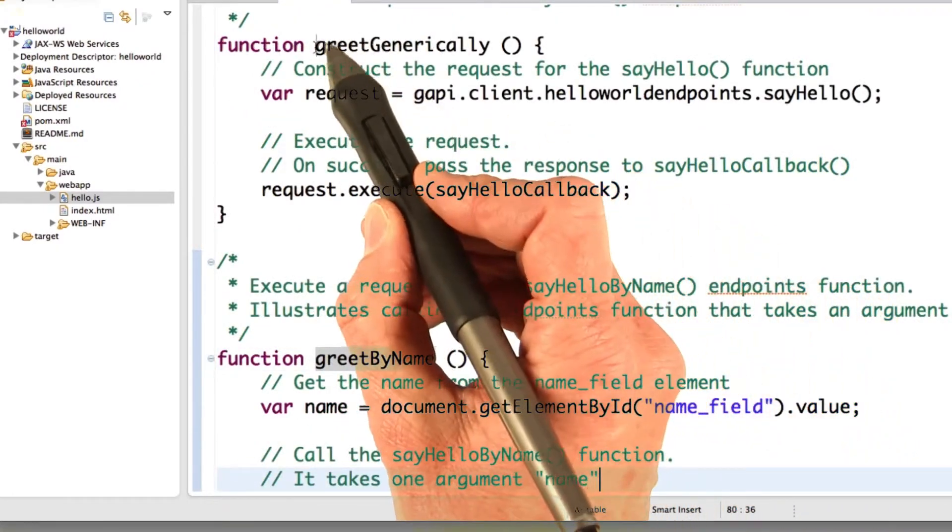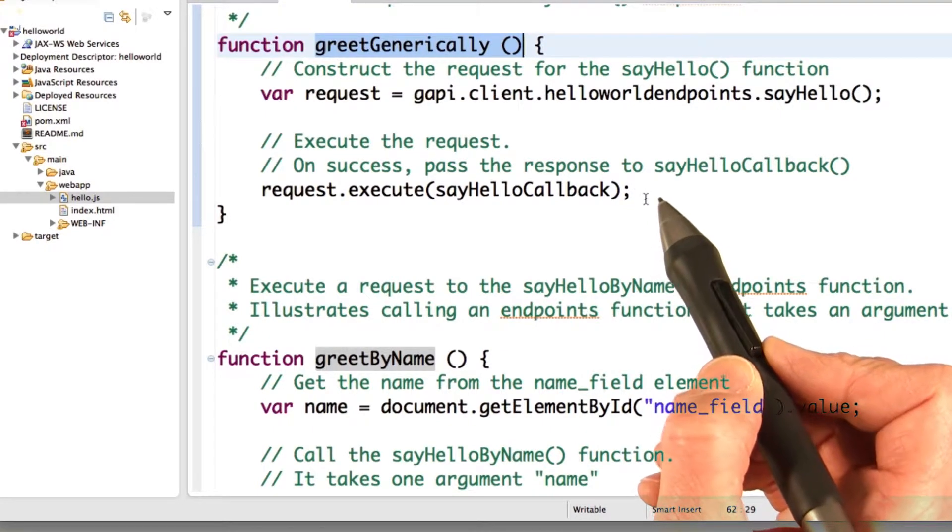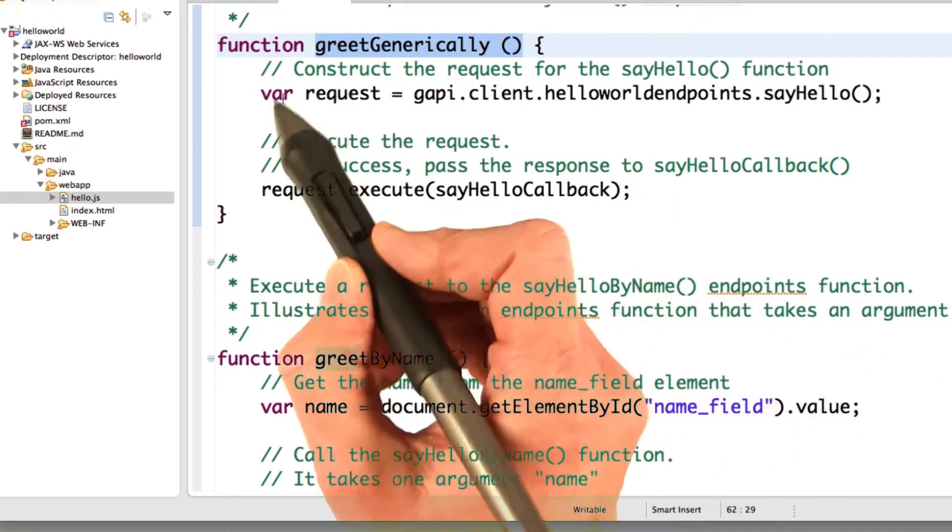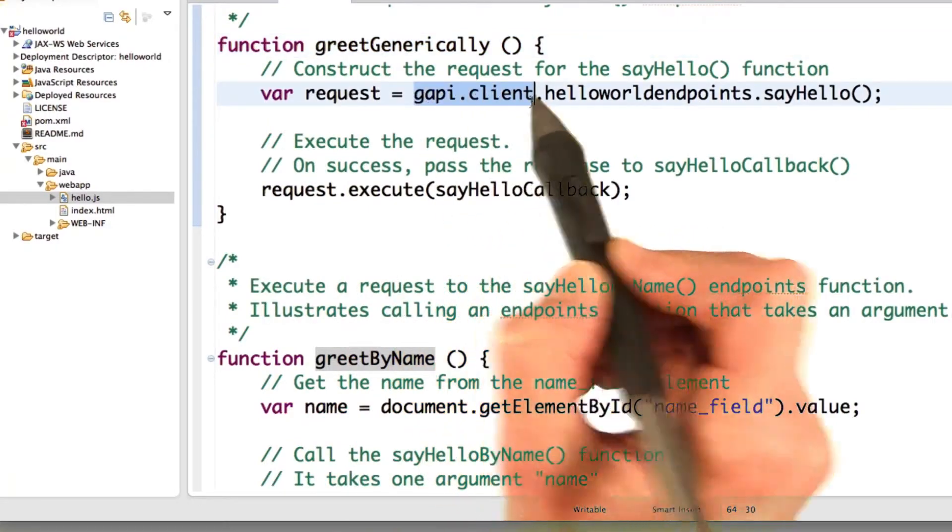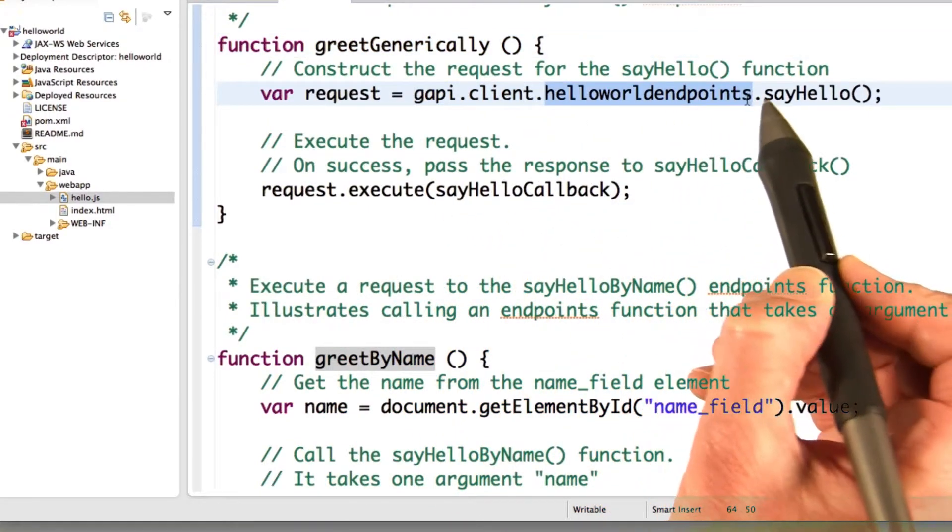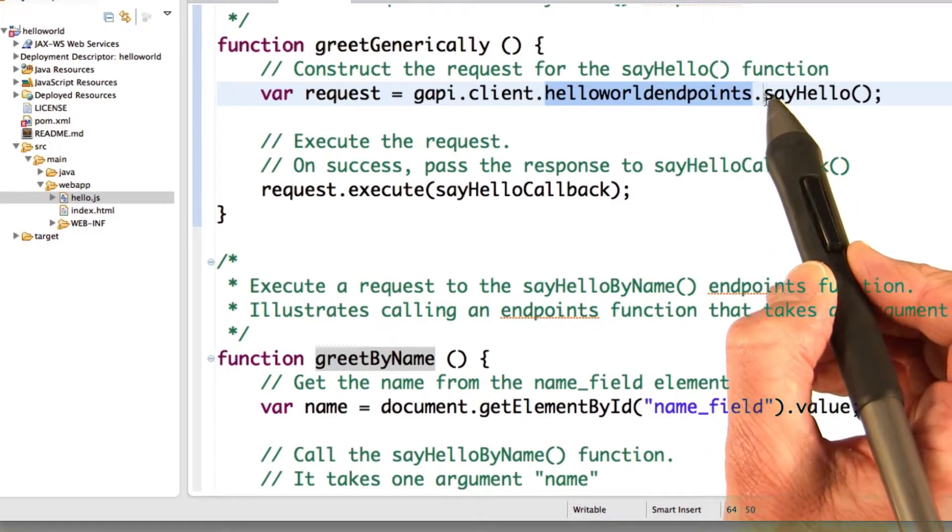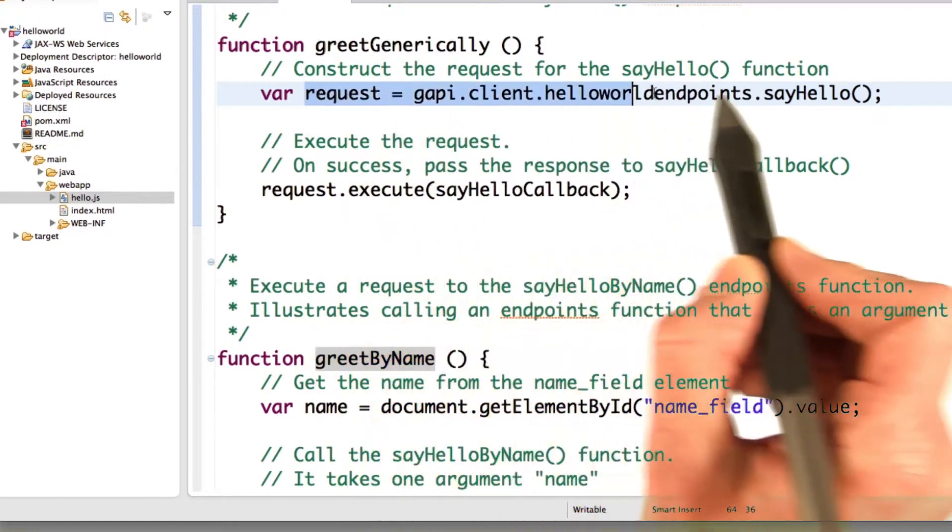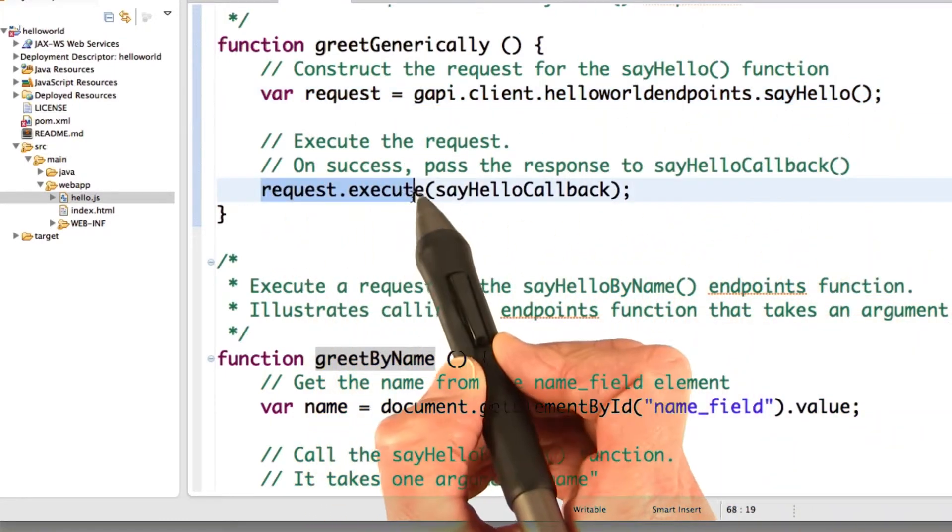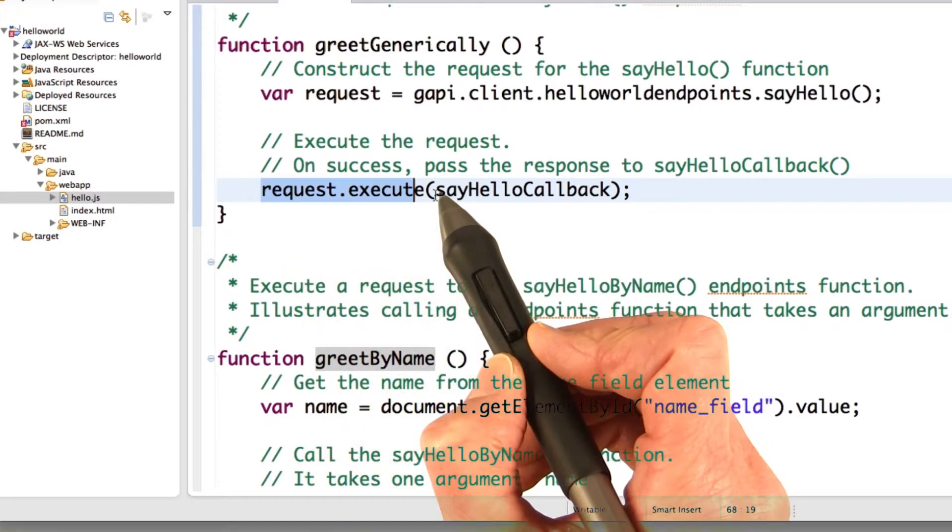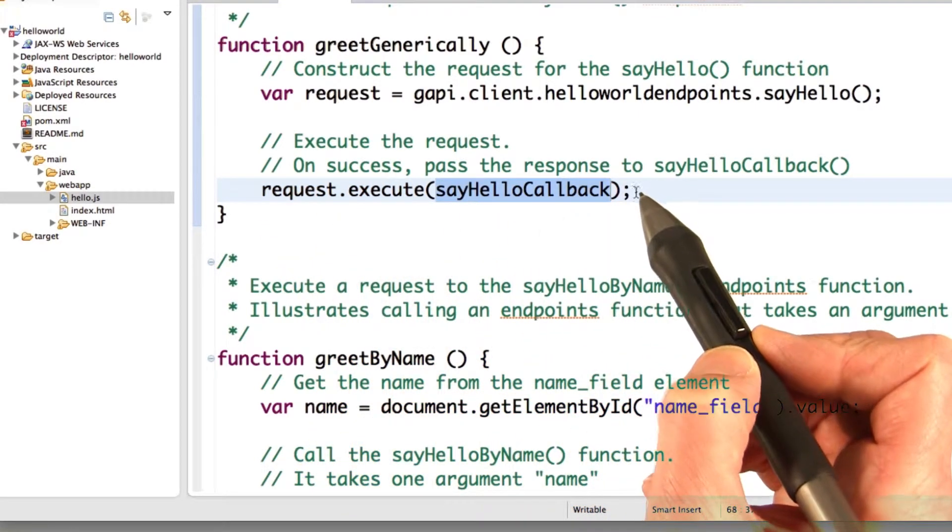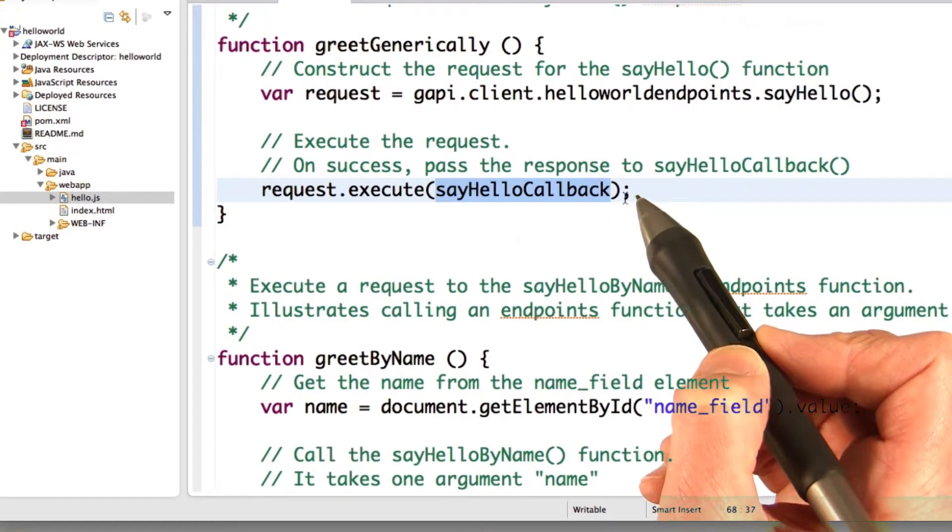So more interestingly, the greet generically function illustrates how to issue a call to one of your own endpoint API. So you construct the request. You need to start with gapi.client. You specify the endpoints API to call, which in this case is Hello World Endpoints, and then the actual functional method, which is say hello. So you construct the request, and then you execute the request. And that's all you have to do to issue the call. You also need to specify a callback to call to process the response when the request is executed.